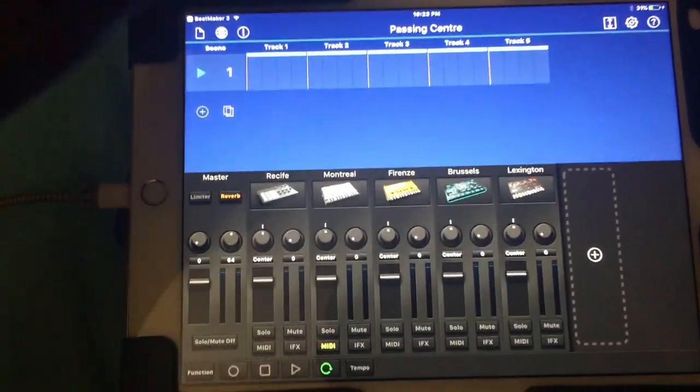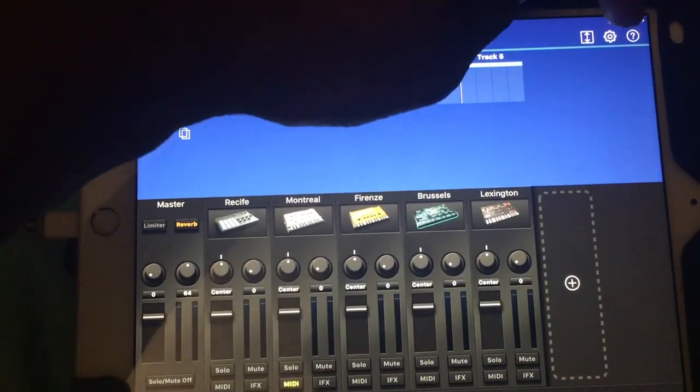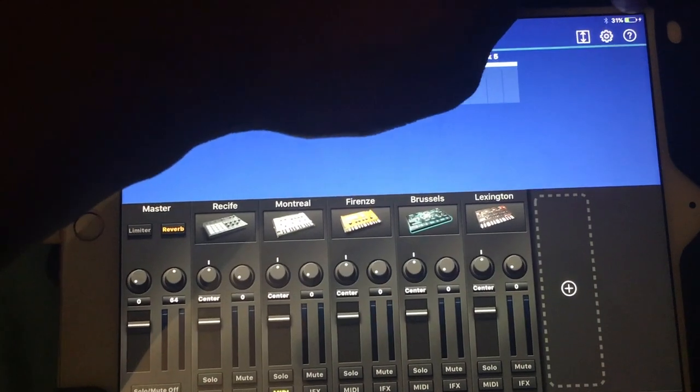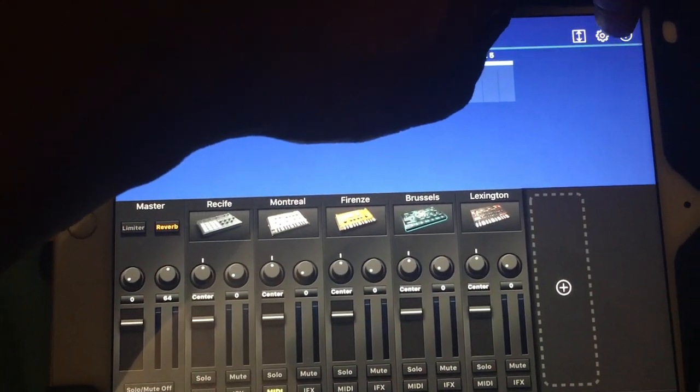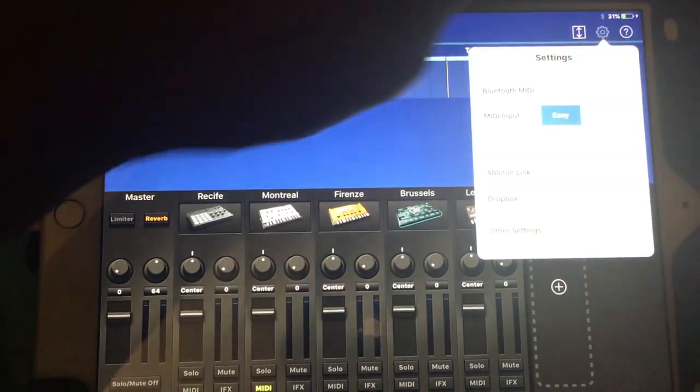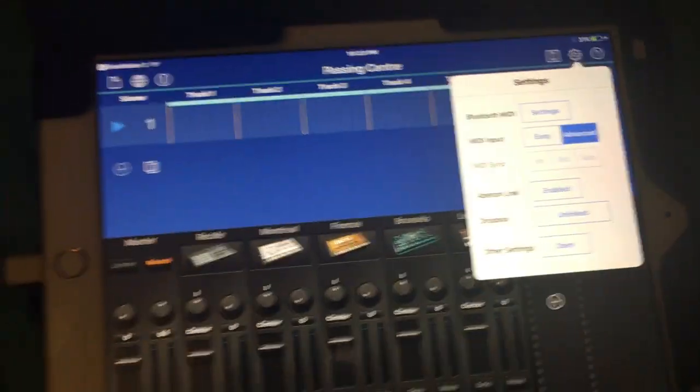I want to go to the icon that looks like a gear up top, click on MIDI Input, and go to Advanced.